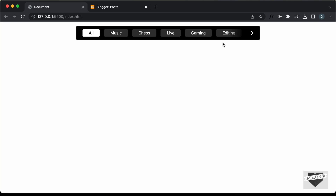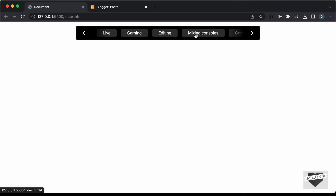Hi everybody, welcome to Live Blogger. In the previous videos, we have been designing scrollable tabs using HTML, CSS and JavaScript. Here we can see we can scroll to different tabs and also drag and go to different positions in this container. In this video, I'll show you how to add this to a Blogger website.